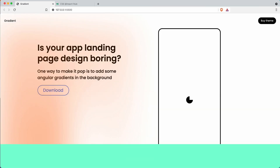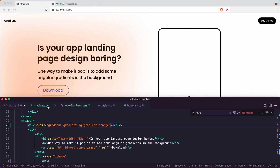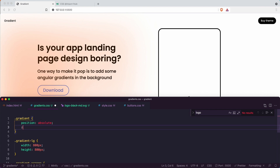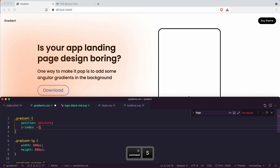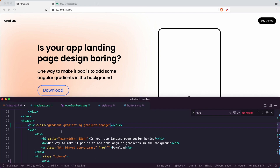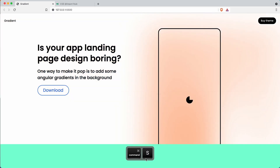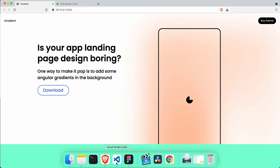We actually want this to be on the right. So if we go back to index and I just go inline and say style, I'm going to say right zero. So now it's gone to the right side, which I think is pretty cool.